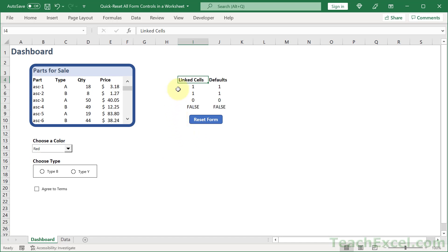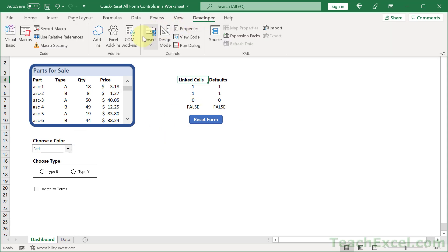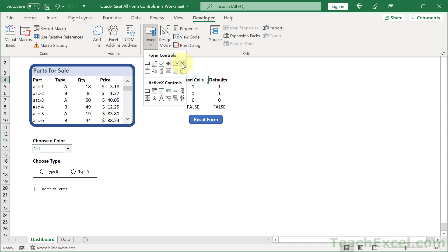And this is the secret sauce right here. One column for linked cells and one column for default values. So every single form element that you put inside your worksheet from the developer tab, insert, and form controls.